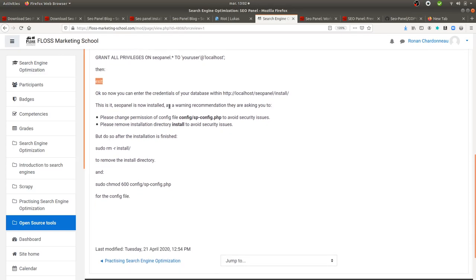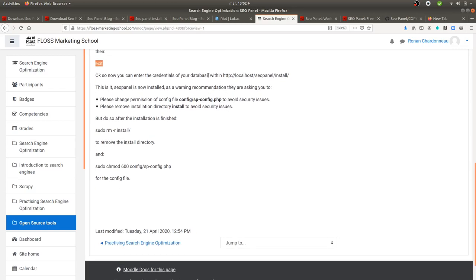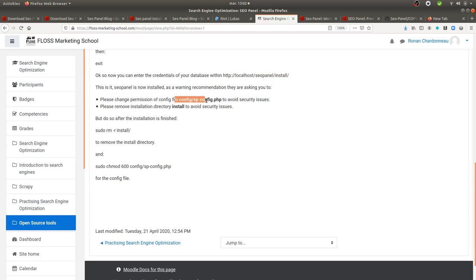Once done, you enter those credentials within the localhost slash SEO Panel slash install page. And then once you have done so, they will tell you that everything has been installed.